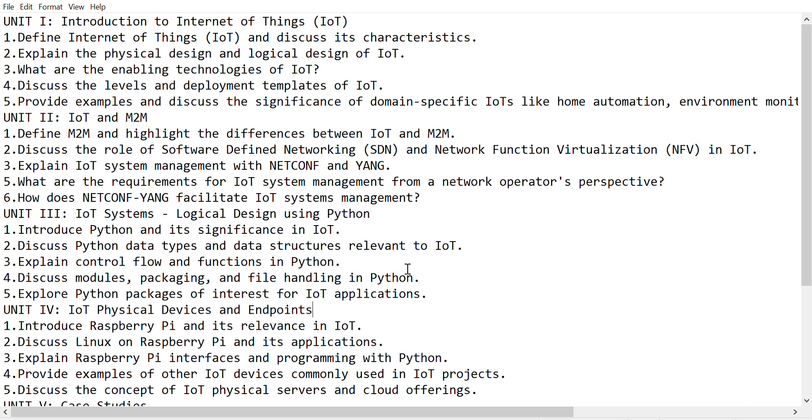Explain the requirements of IoT system from a network operator's perspective. How does NETCONF-YANG facilitate IoT system management?